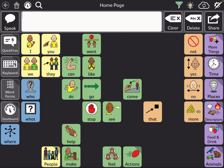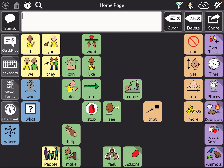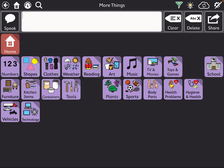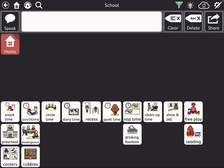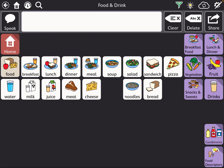I do recommend pushing toward having more and more words available, because we can never assume what our students know or have to say. Under descriptions, I try to have some early action words, adjectives, and describing words. When you go deeper into more categories, some items are hidden, leaving mainly preschool-type words available.